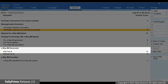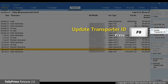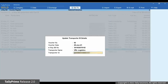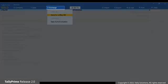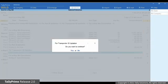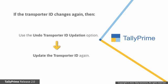Drill down on the e-way bill generated with Part B section and then click Update Transporter ID. Select the transporter name, enter the transporter ID, and press Ctrl A to save. Thereafter, you can send for Part B Updation through the Send for e-way bill option under Exchange on the top menu. If the transporter changes again, you can use the Undo Transporter ID Updation button in Tally Prime and update the transporter ID again.